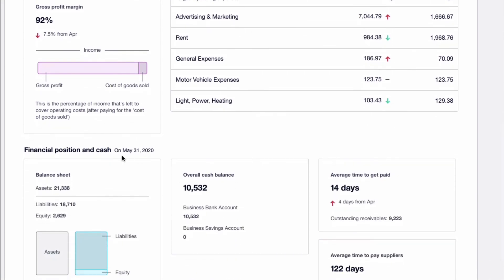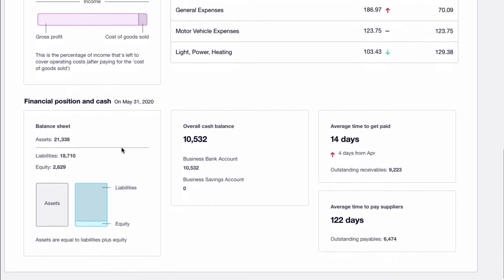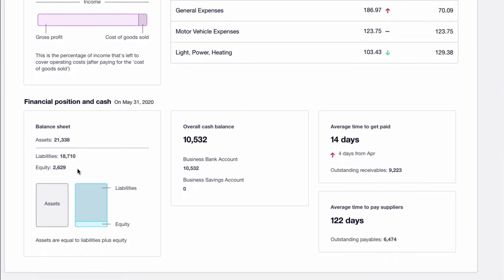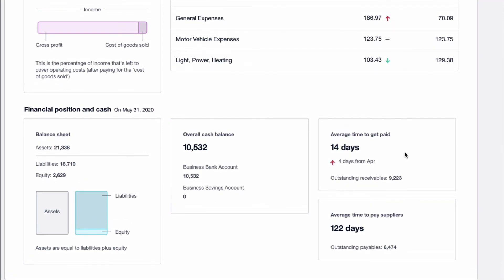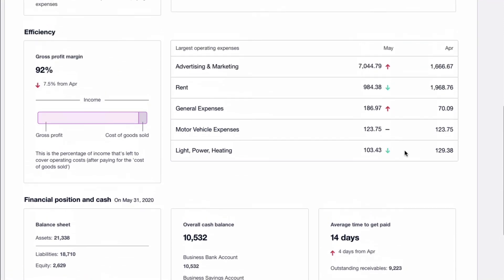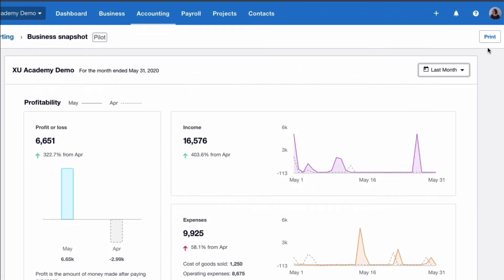Balance sheet figures, no comparison, but on the date we've chosen, 31st of May, assets, liabilities and equity with the chart showing how it's made up. The cash balance, two bank accounts showing both of them and then the average time to get paid and the average time to pay customers and suppliers.